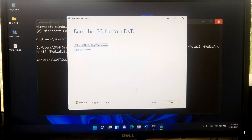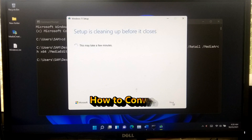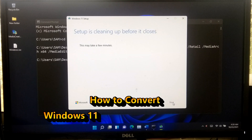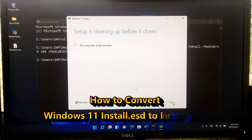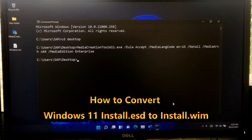Now our Windows 11 Enterprise ISO file is ready. Now I will be showing you how to convert the Windows 11 Enterprise install.esd to install.wim file.